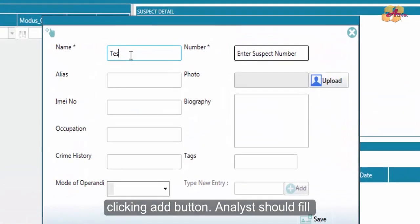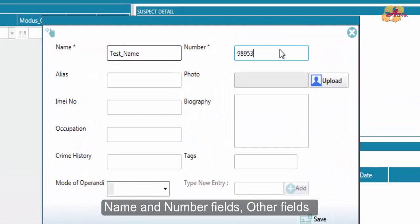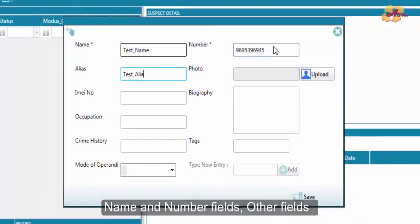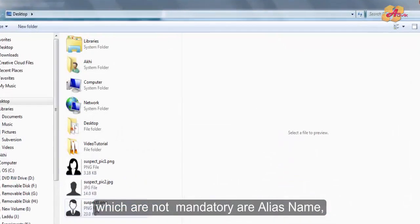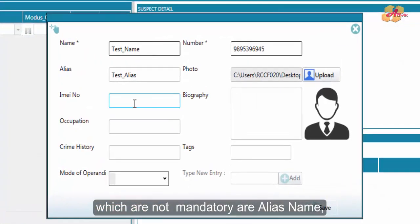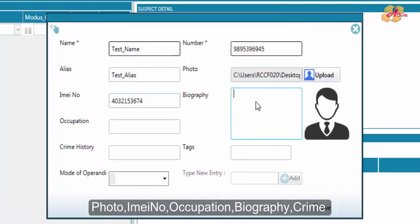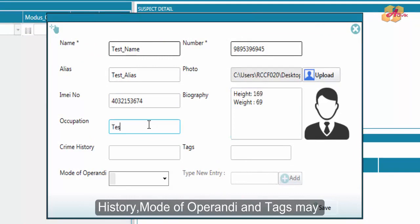Analyst should fill name and number fields first. Other non-mandatory fields include Alias Name, Photo, IMEI Number, Occupation, Biography, Crime History, Mode of Apprehension, and Text.